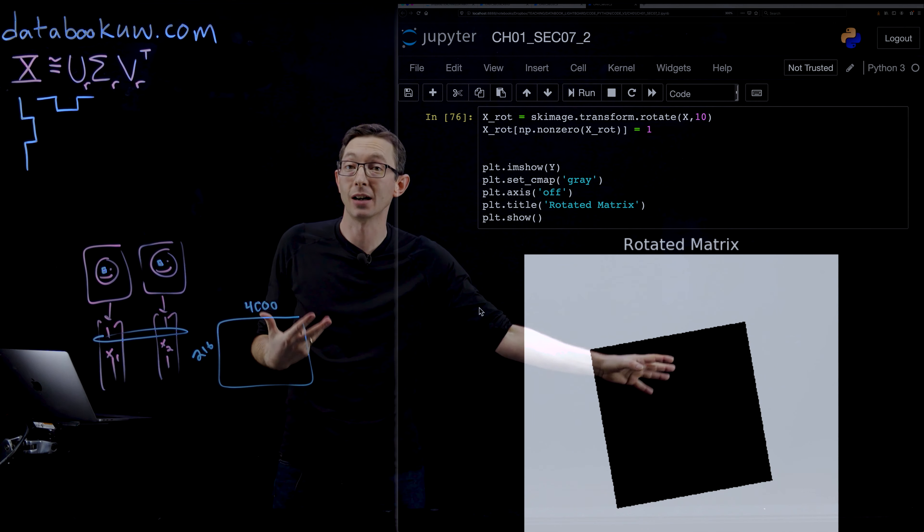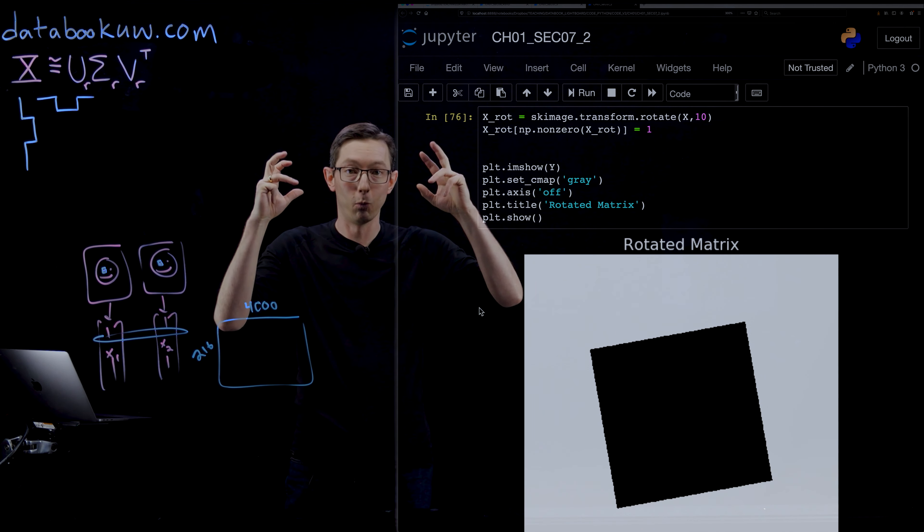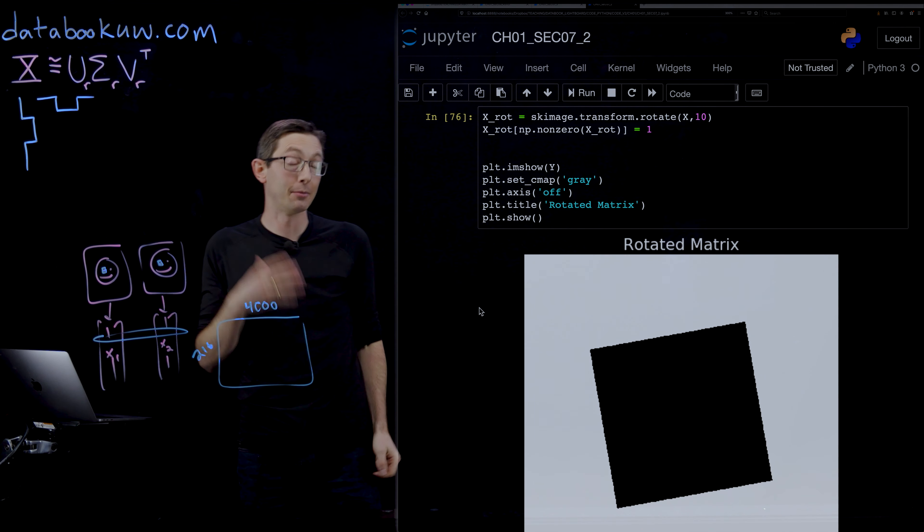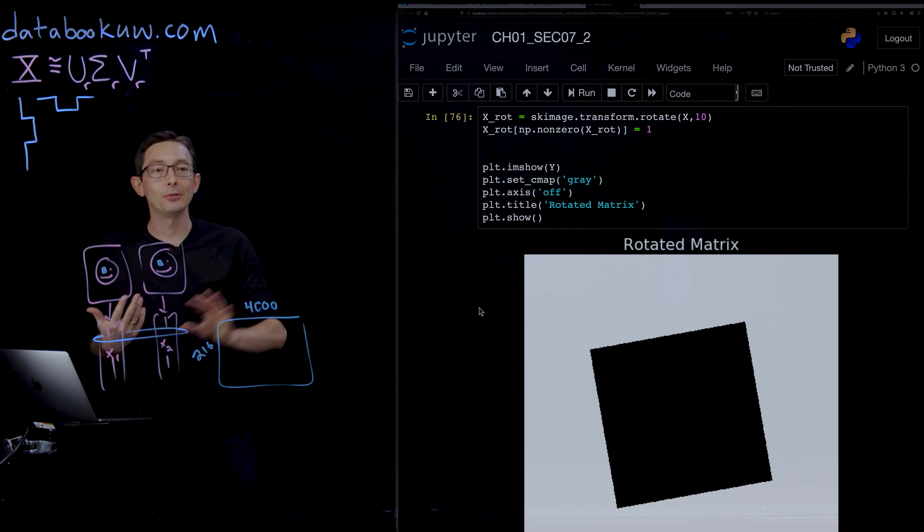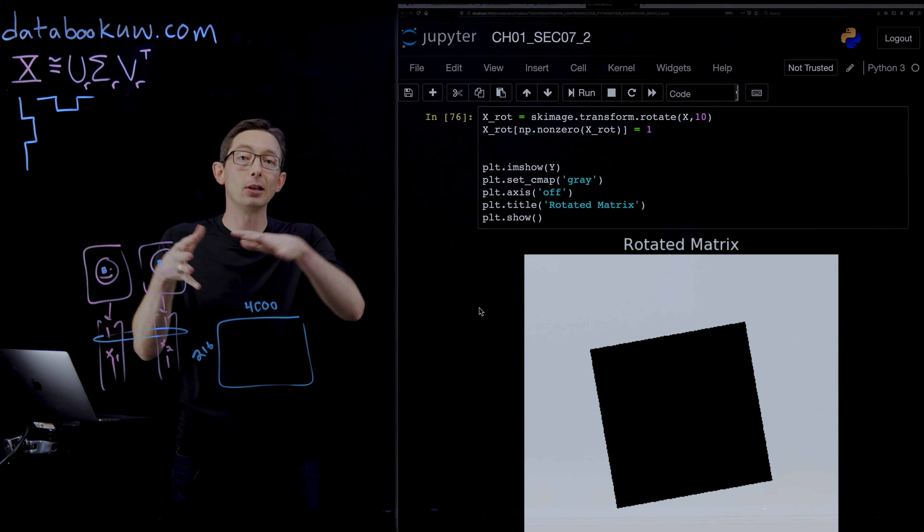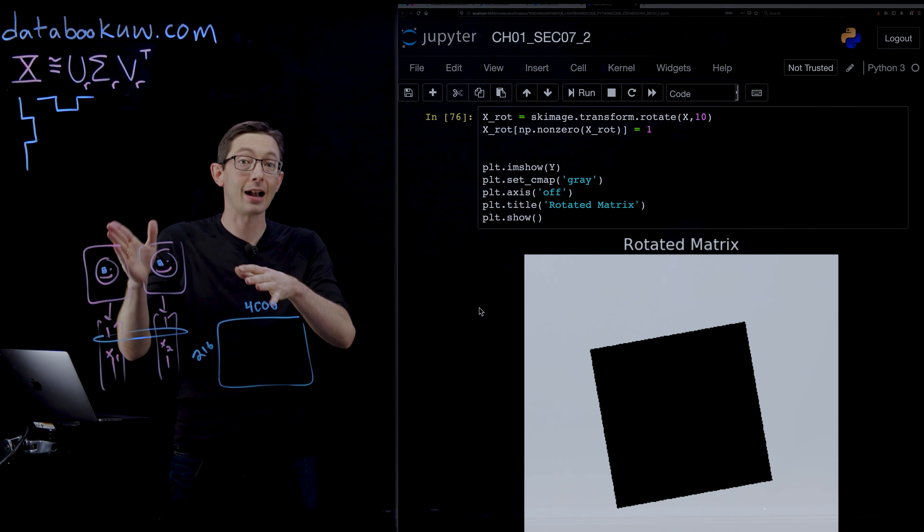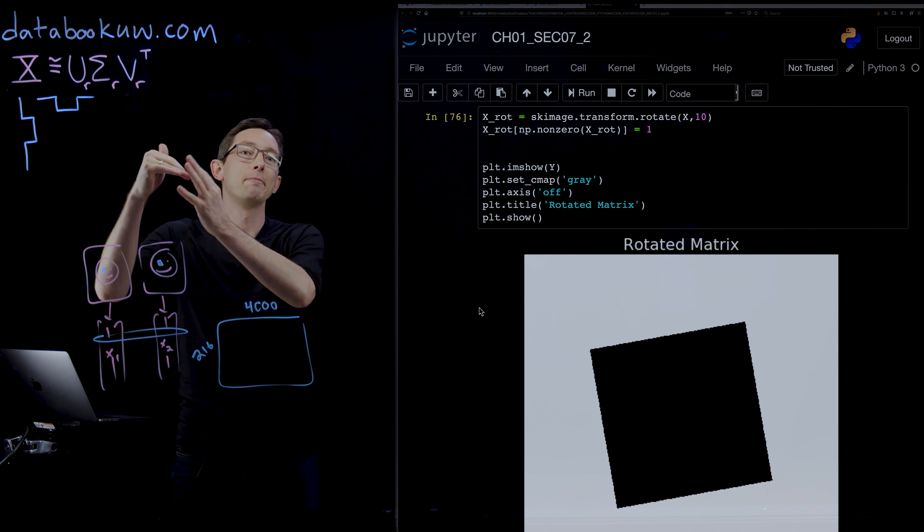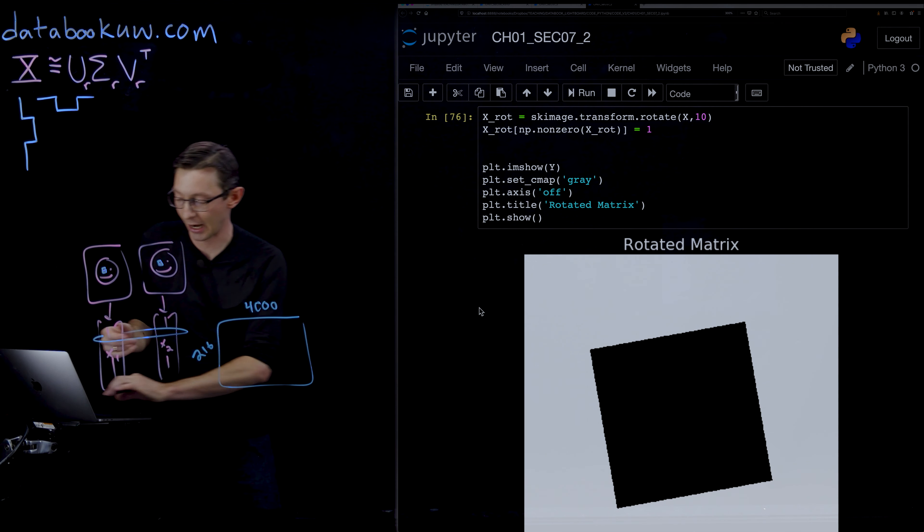We as humans know that there's this rotational invariance. It's still one object. It's a square. It's a rank one object in my mind. But when I compute the SVD of this, I'm going to have an explosion of the rank. These singular values are not going to decay. I'm going to have a lot of modes I need to keep track of.